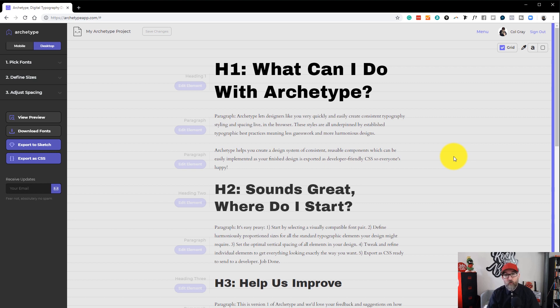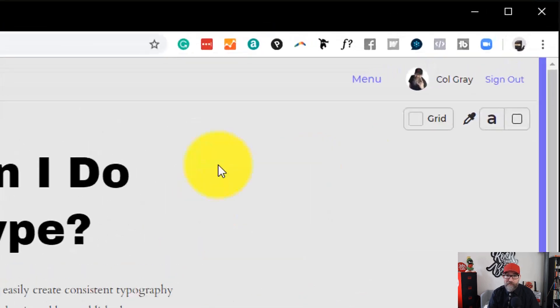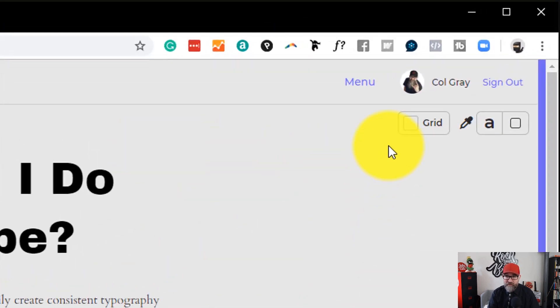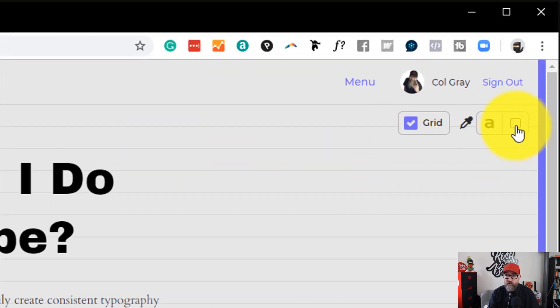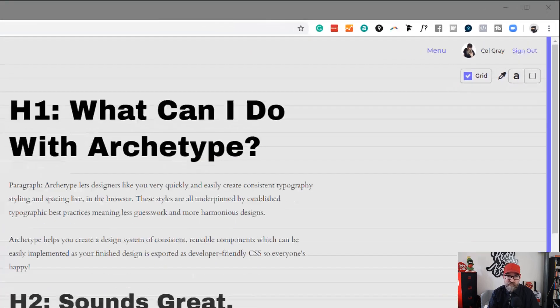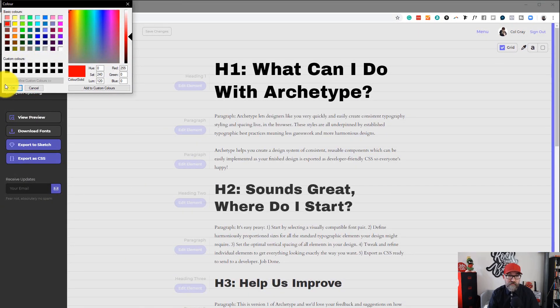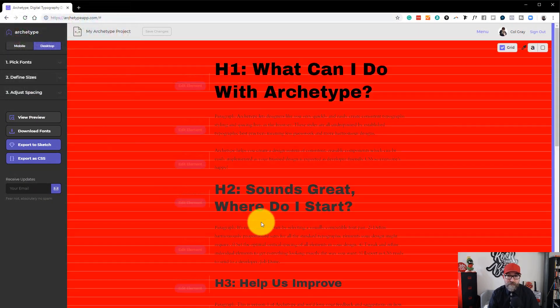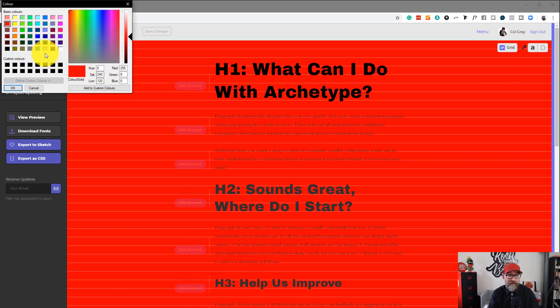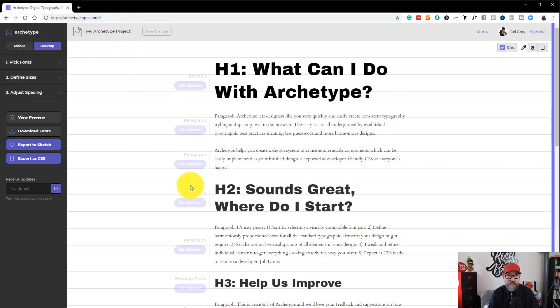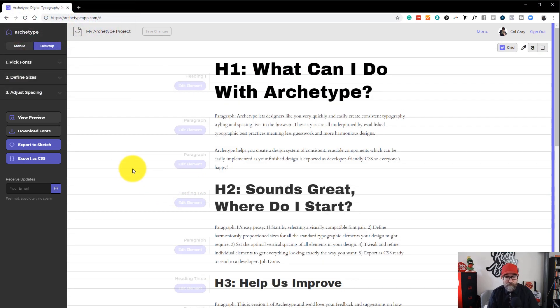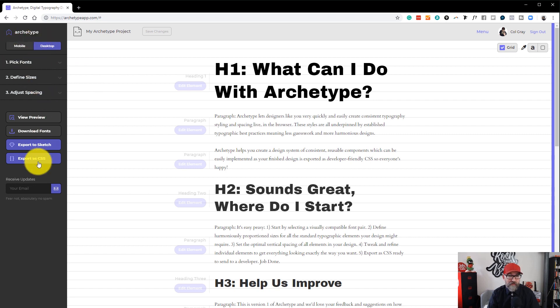And to copy the code that you will send to your developer. You can turn off the background grid. You can also change the color of the background grid really easily. Let's put that back to white because it's easier to see. And over here on the left, you have a menu.